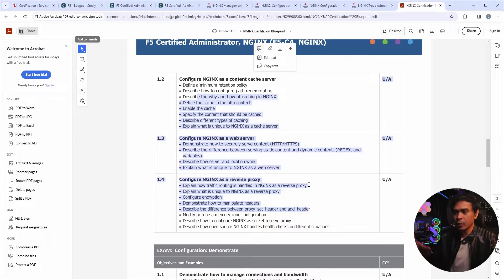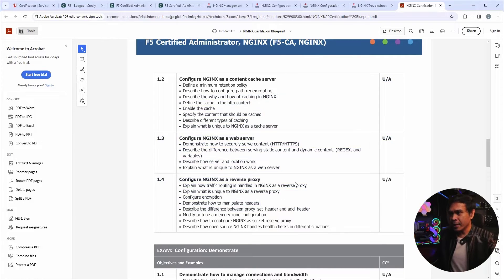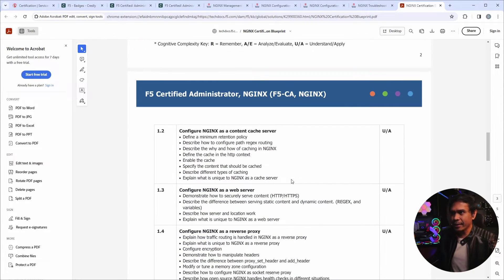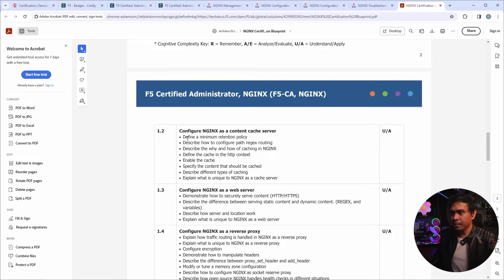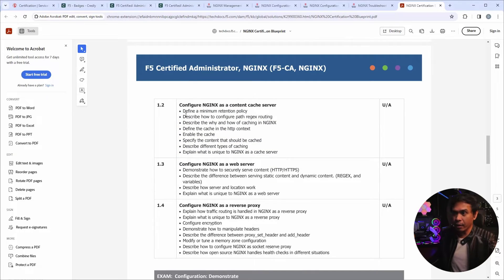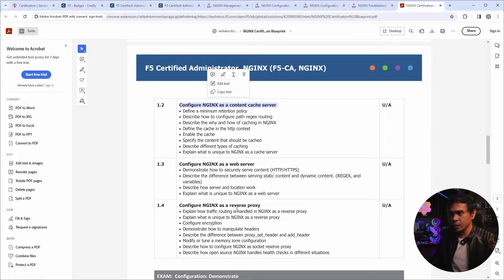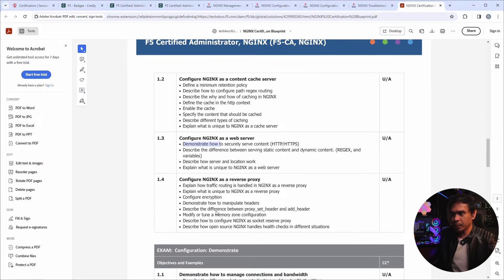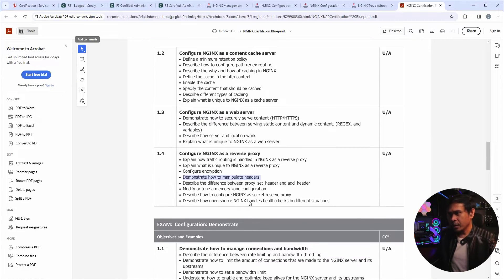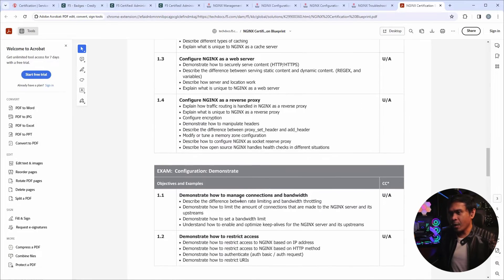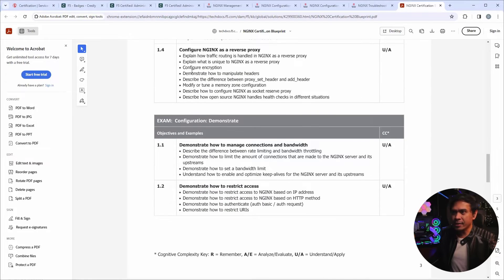So I would assume the first exam is not so technical, like fundamentals, concept-based. The second, technical, but less configuration. I would say there are configurations. For example, this is configure. This is demonstrate. Demonstrate. I would say this is basic technical.